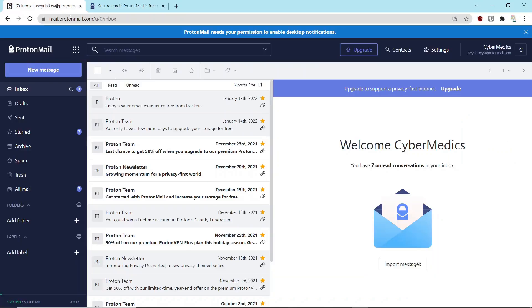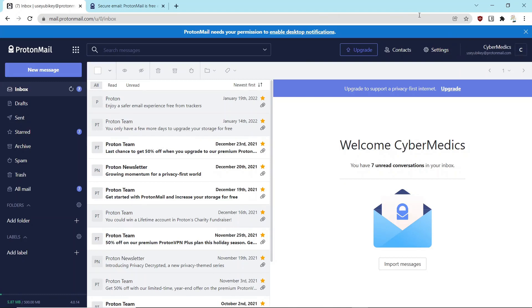What I want to do today is walk you through the process of actually removing second-factor authentication from ProtonMail. And the reason I want to walk you through that...